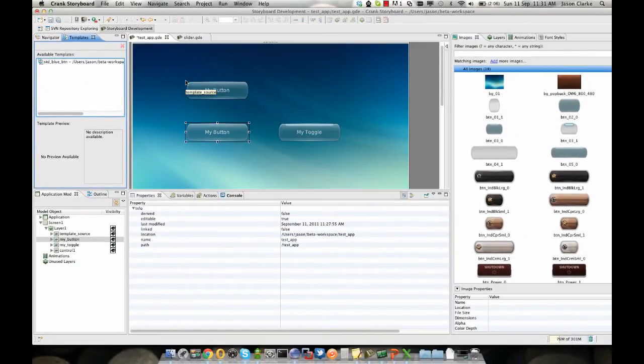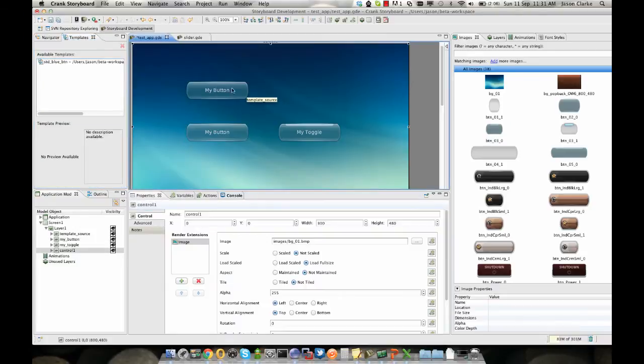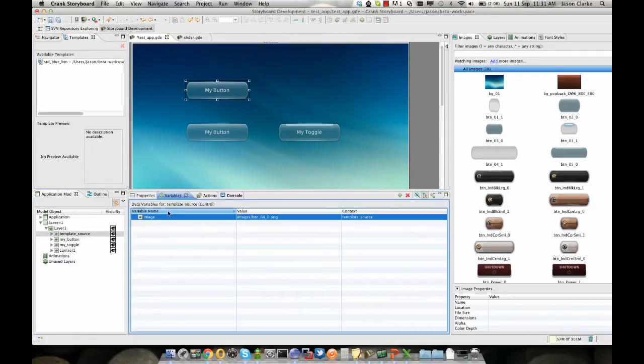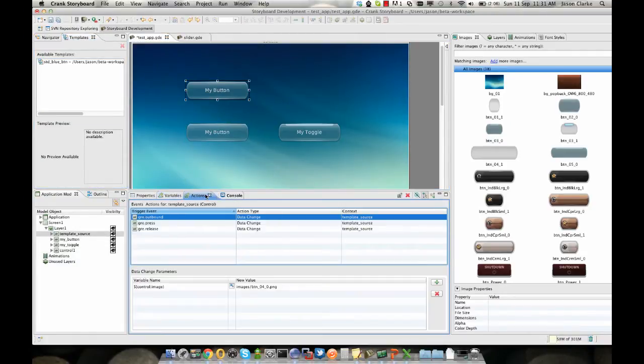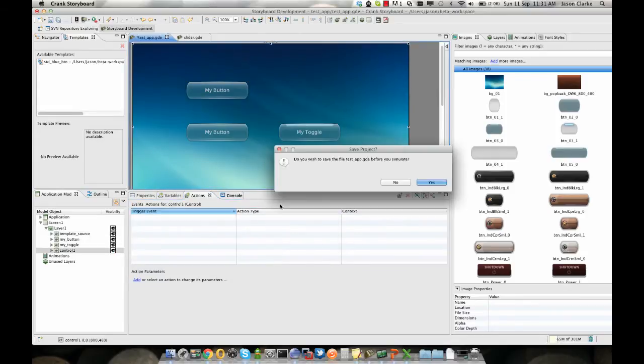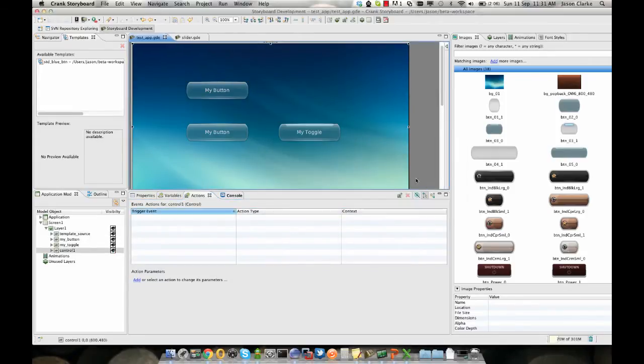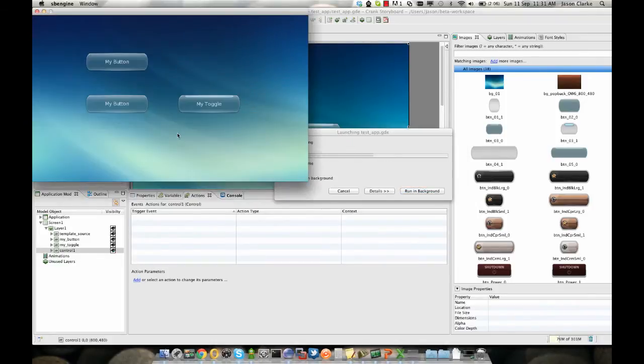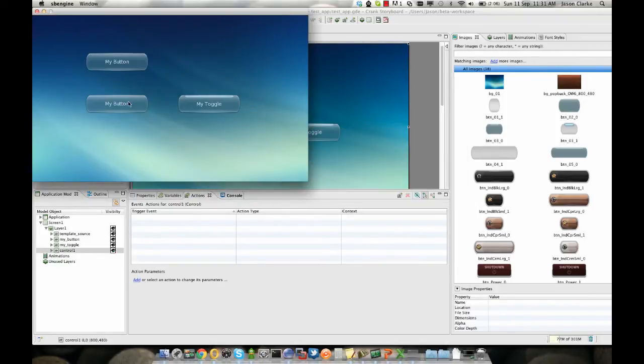And it will immediately show up with all the events, variables, actions all tied to it already ready to use. So if we simulate now, we can see our button behaves exactly the same as the old one did.